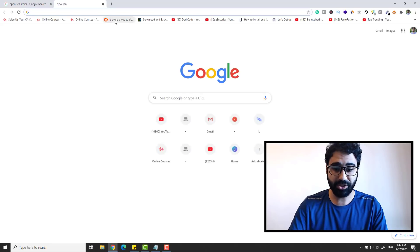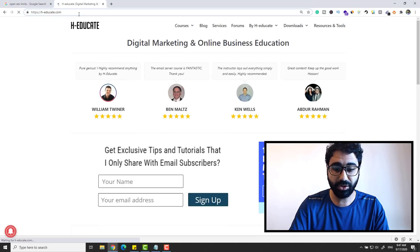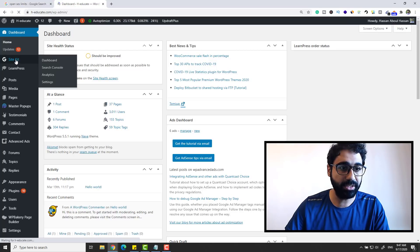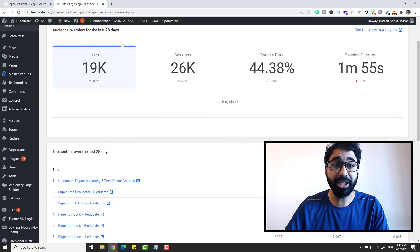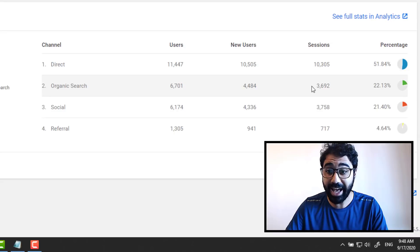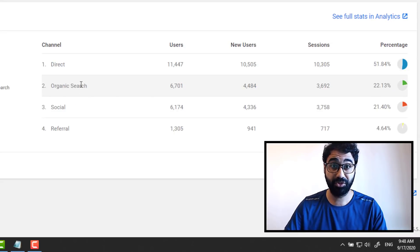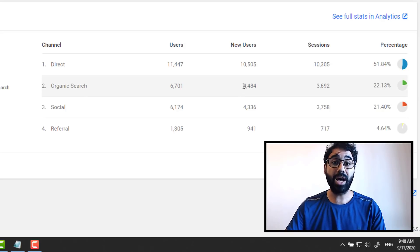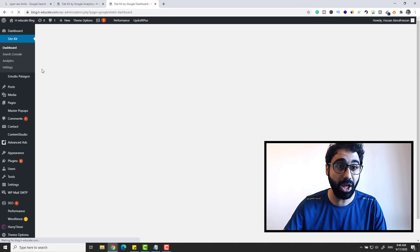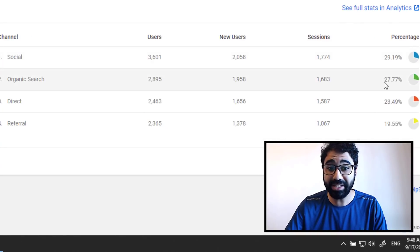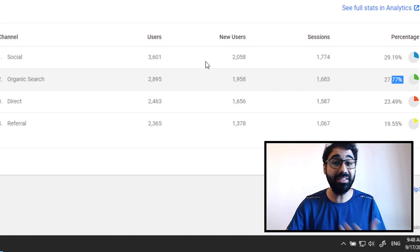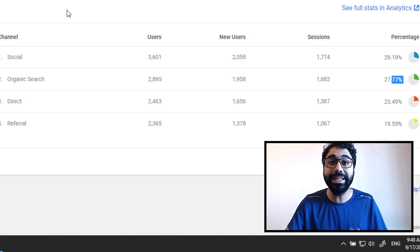Let me open HEDKate.com and go to the back-end dashboard. It's a WordPress website, and if we go to Google Site Kit here in Analytics, you'll see I have like 20,000 users per month on my website. If you go down to the traffic breakdown, I have 22% organic search — that's 4,000 users every month coming directly from Google search for free. In my blog, I have about 6,000 users per month with 27% organic search, giving me around 10,000 users monthly from Google alone.